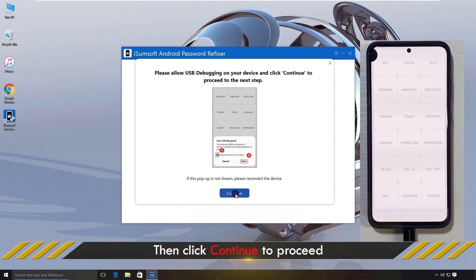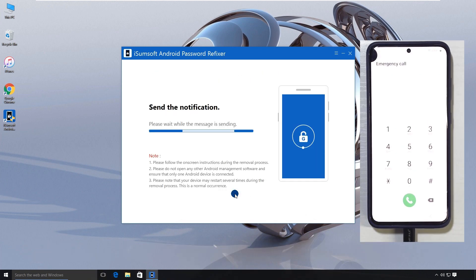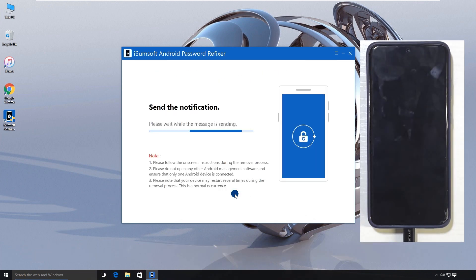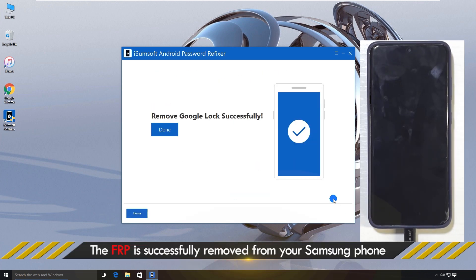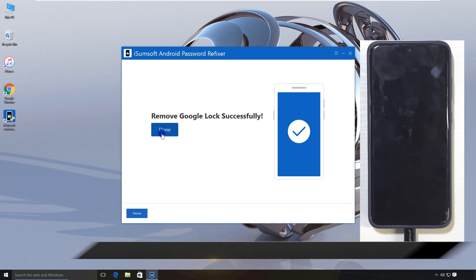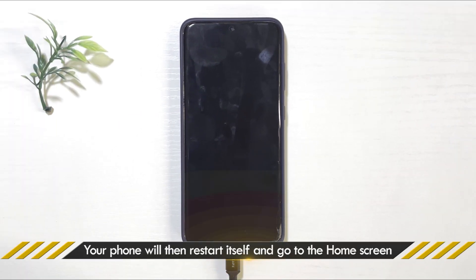Then, click Continue. The software will now start bypassing the FRP lock on your Samsung A12. Success! Your phone will automatically reboot and take you straight to the home screen.